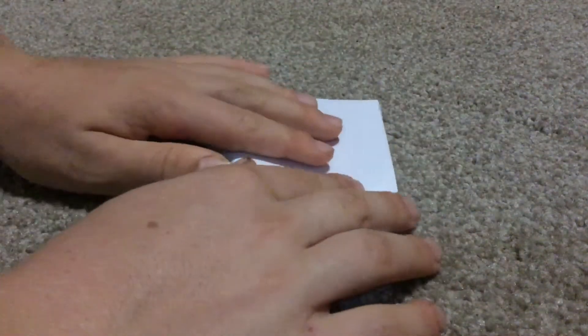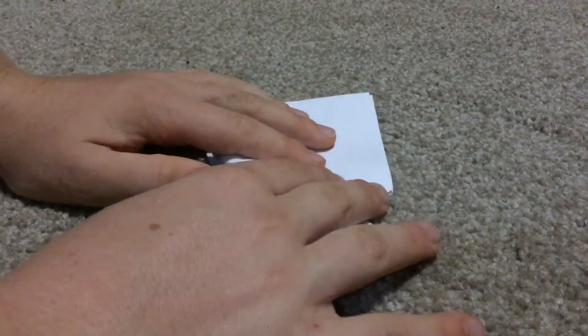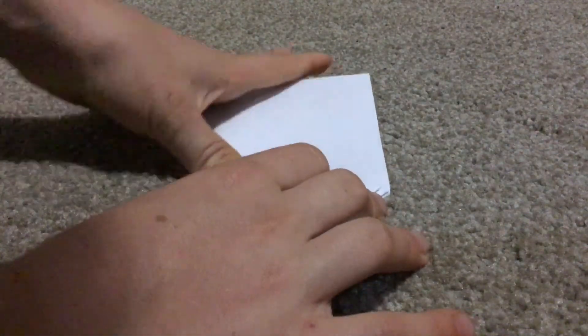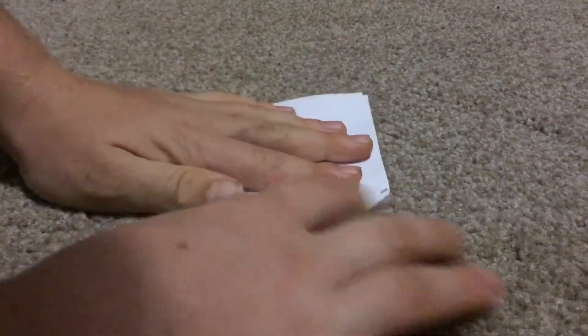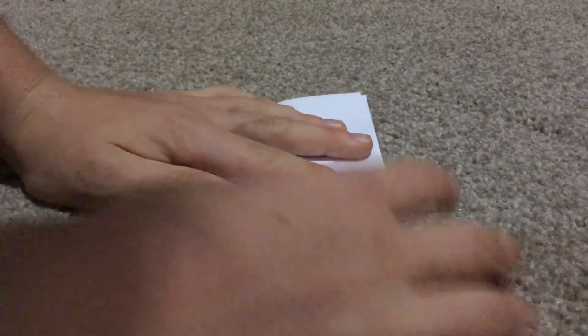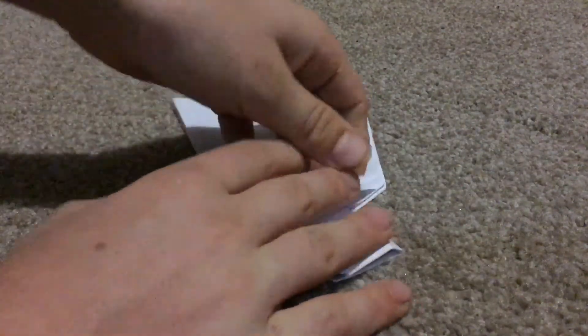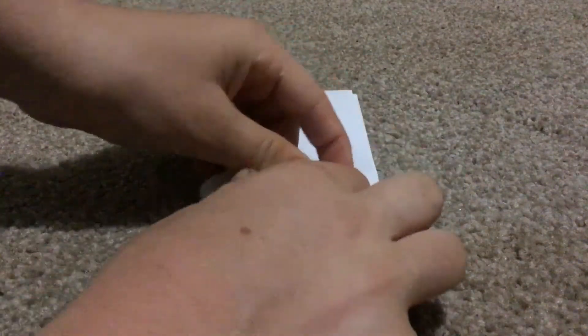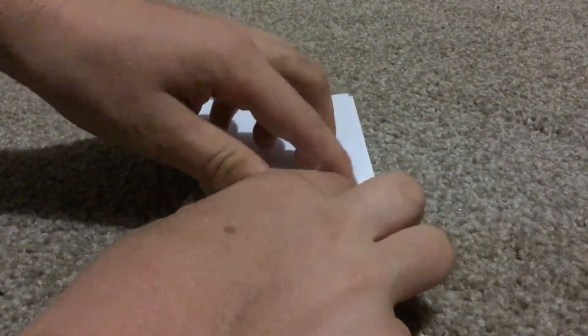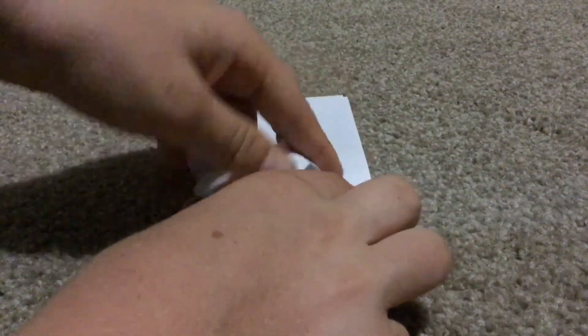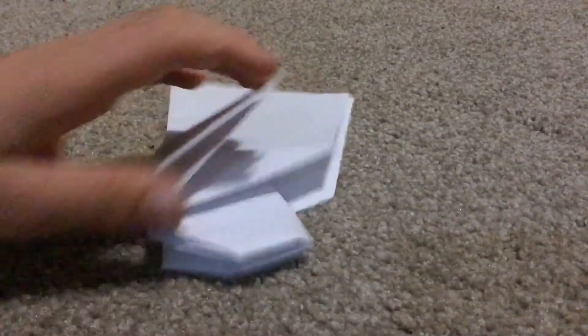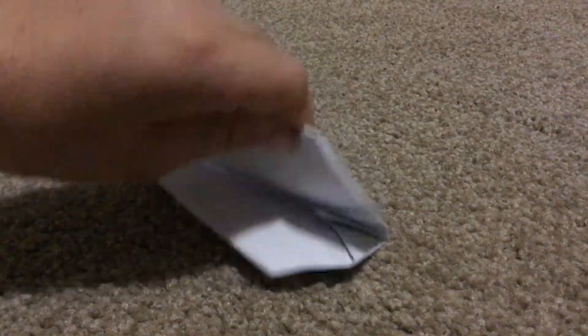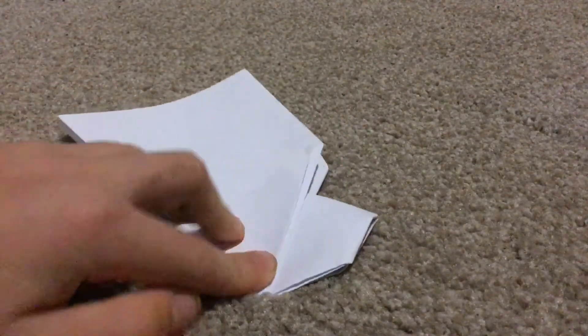You also, I recommend maybe folding this in a little bit. Might do that quickly. Oh no, I can't really. Well, so you'll have this. Now what you want to do is you're gonna, so you have your plane.